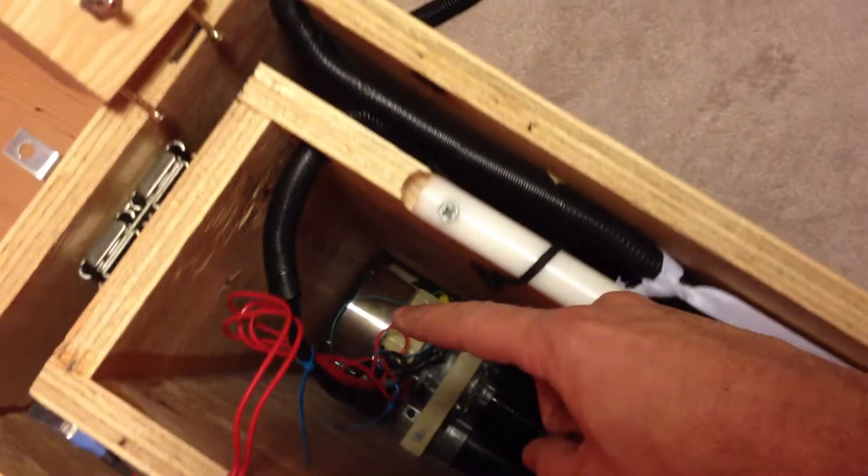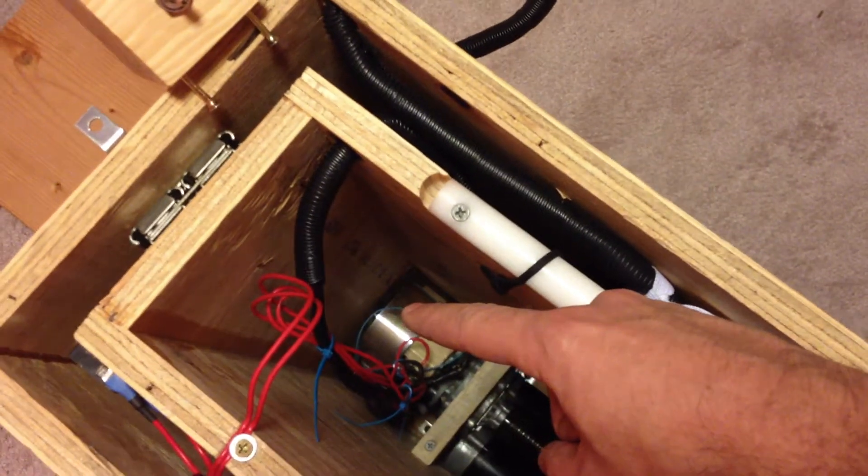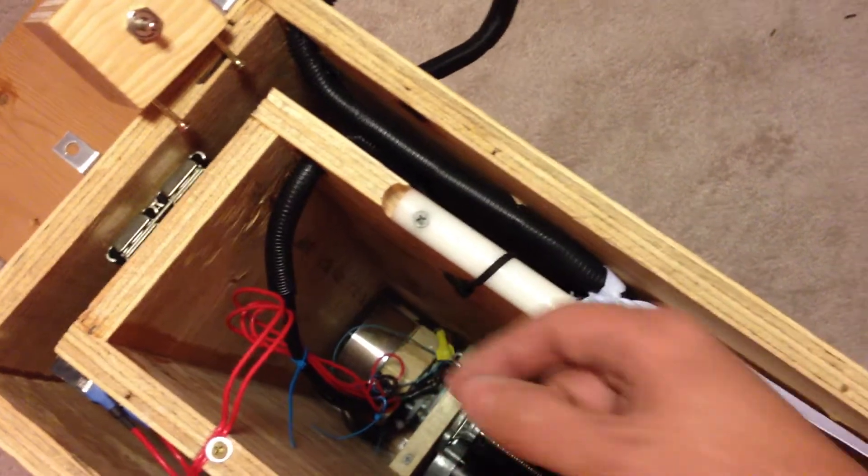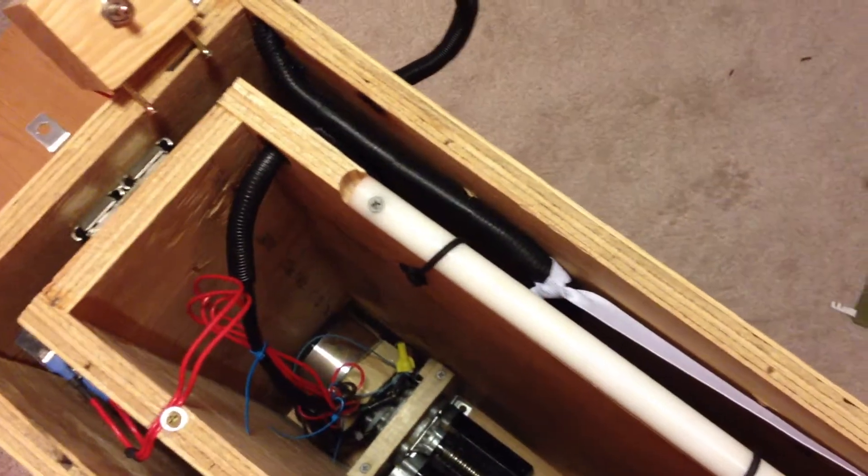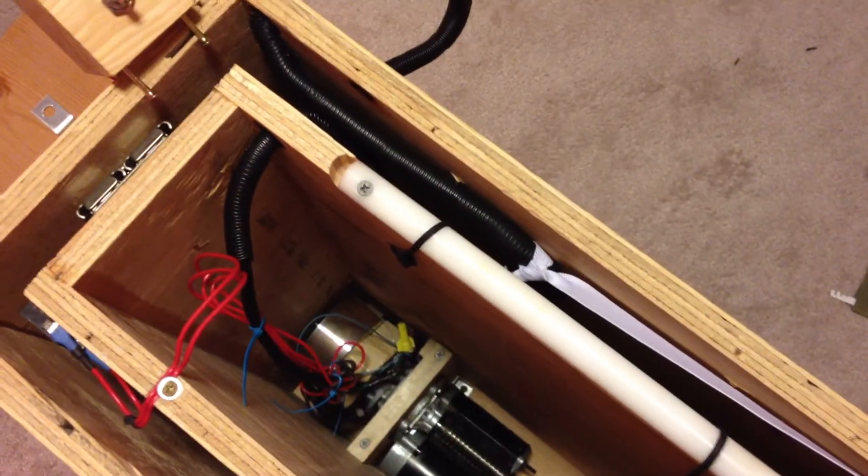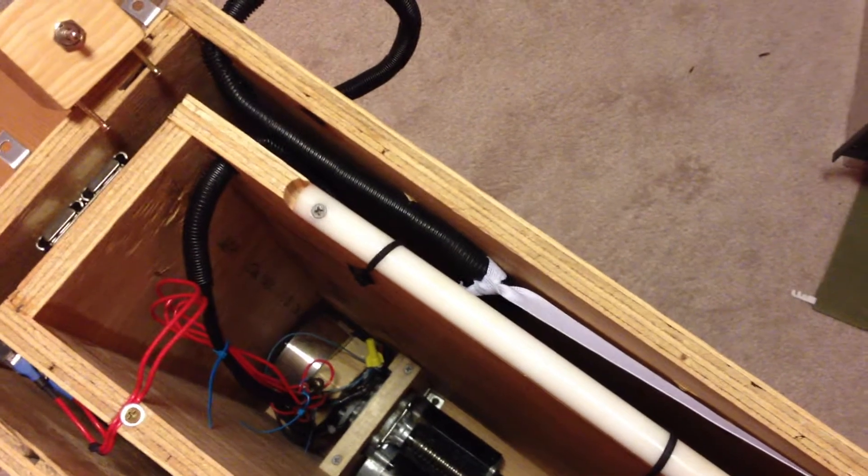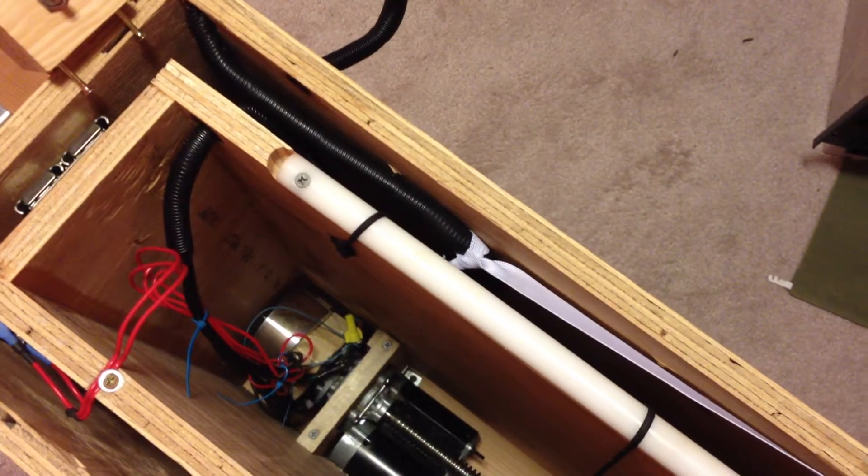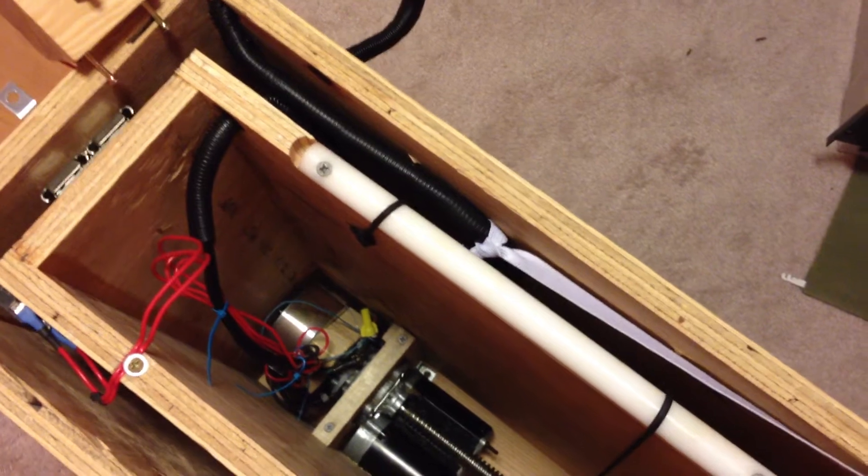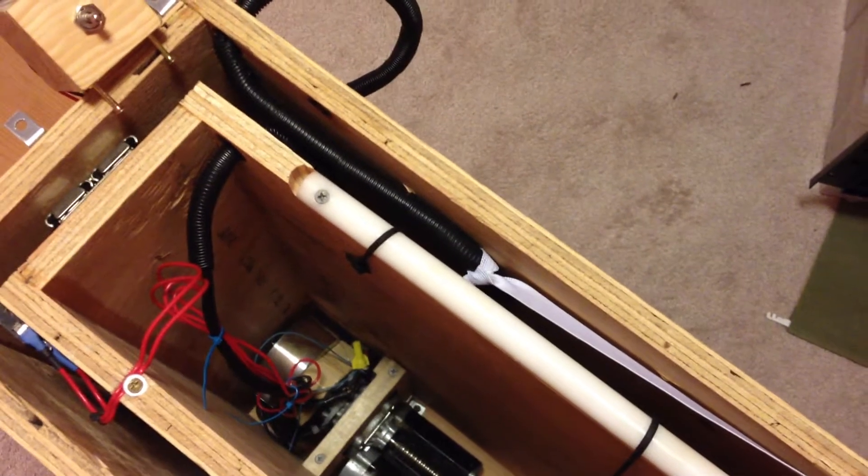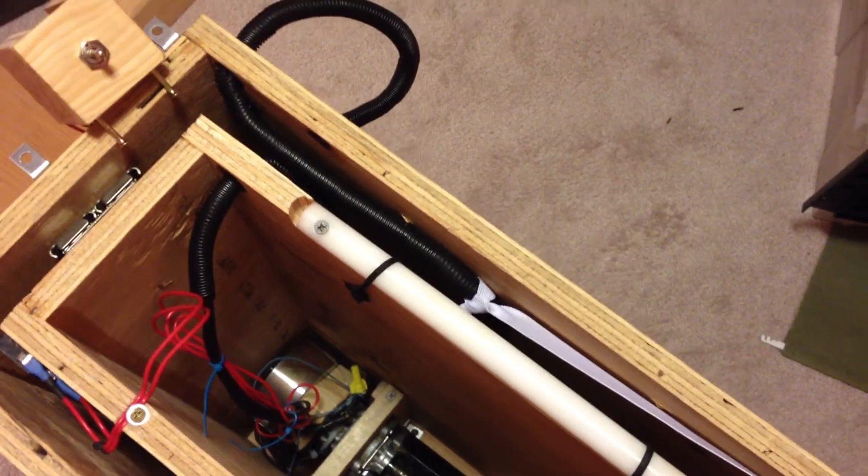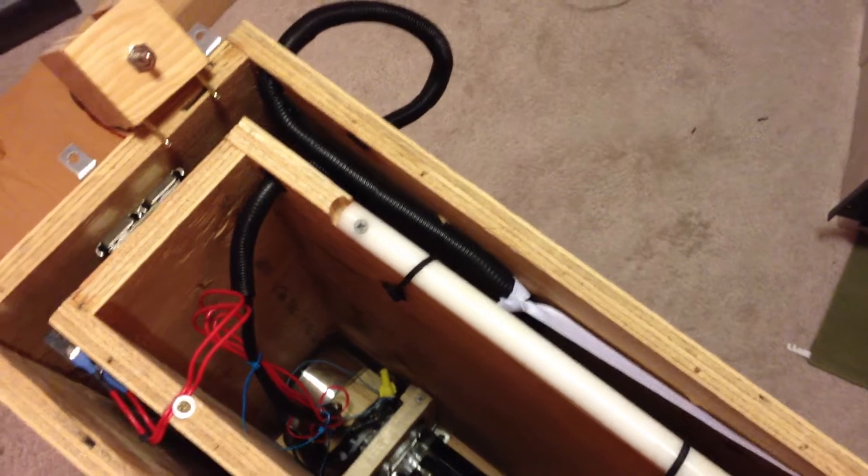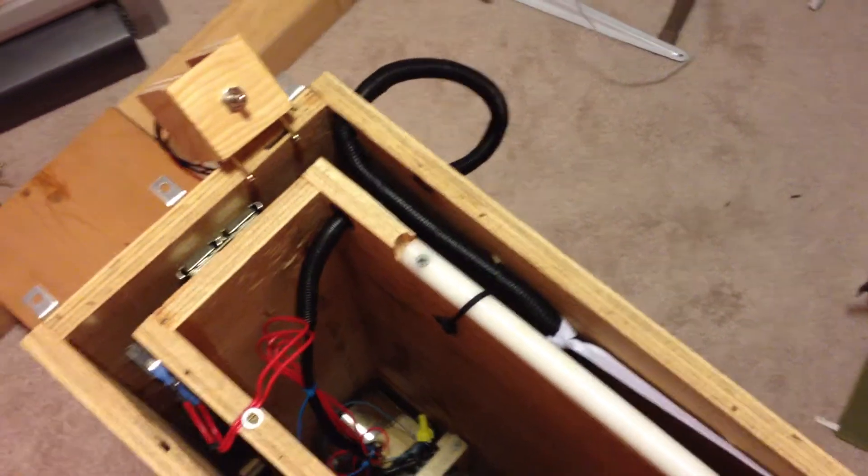Over here is a brake. What that does is when the motor's off and electricity isn't being applied to it, an electromagnet stops the motor from turning. So when you raise the desk and there's weight on it, it doesn't slide back down. That's why it's called a brake.